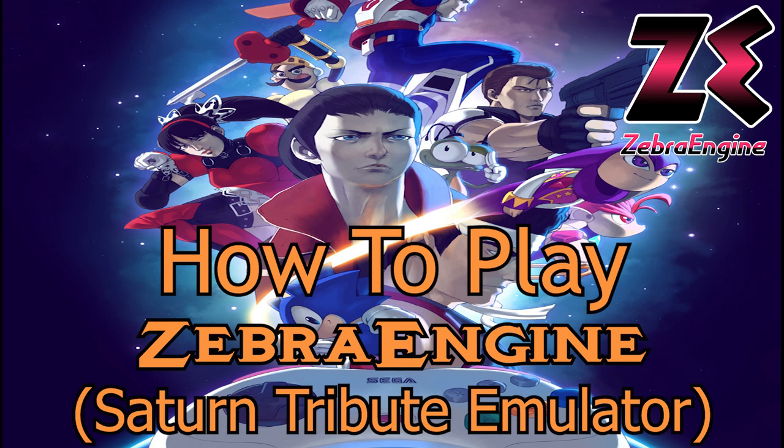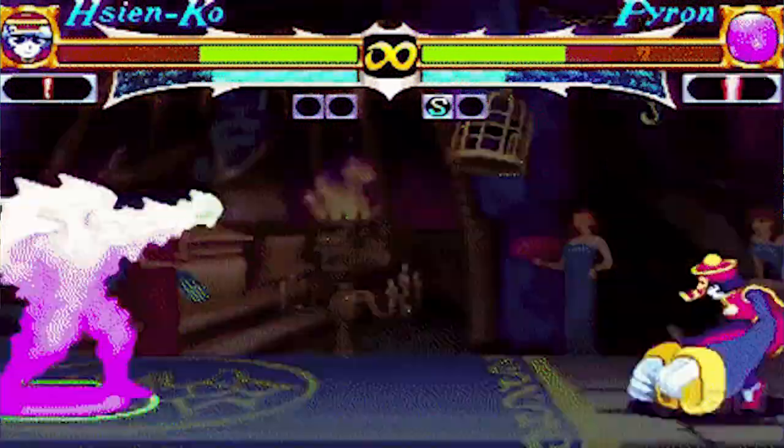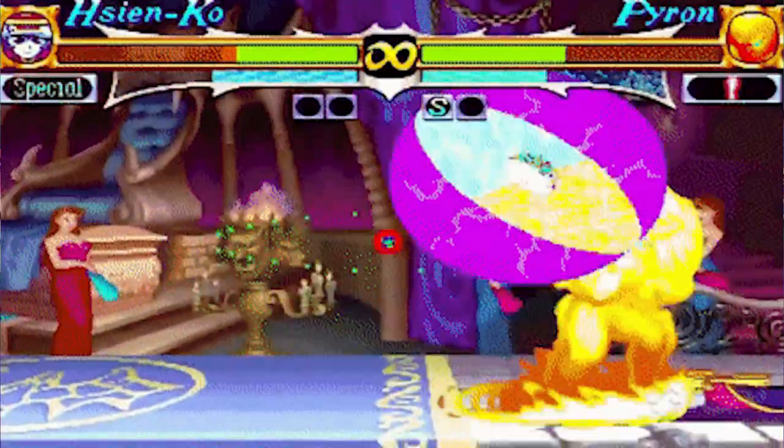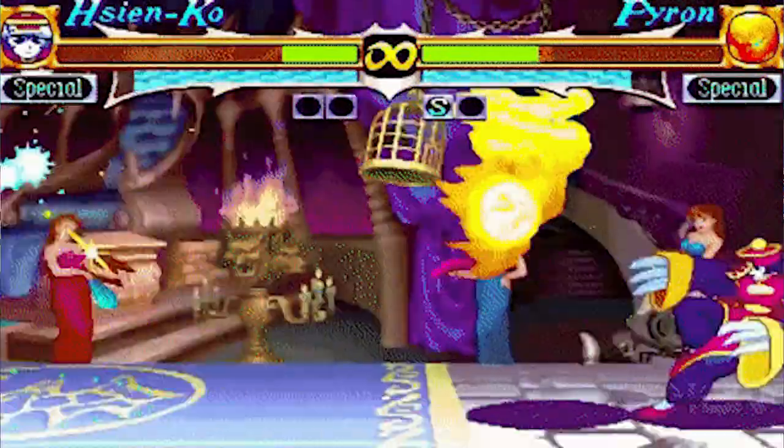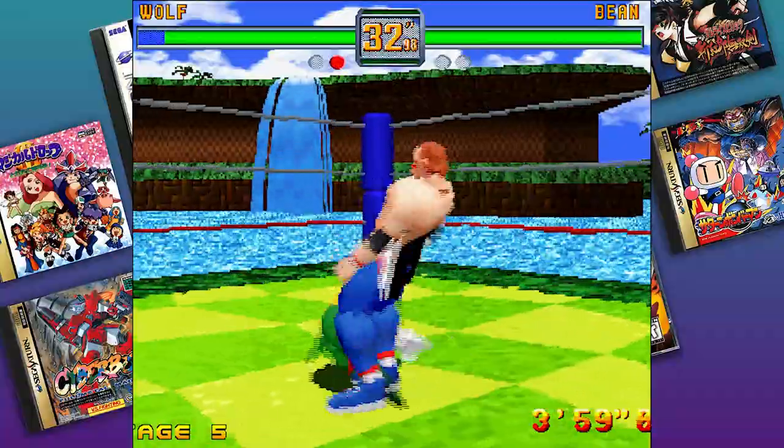So City Connection recently released new versions of old Sega Saturn Classics, Cotton 2, Cotton Boomerang and Guardian Force for the PS4 and Nintendo Switch.